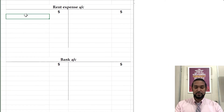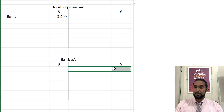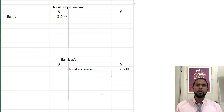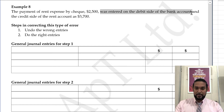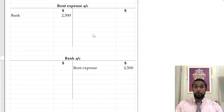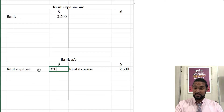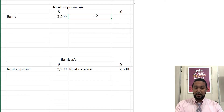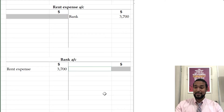So the rent expense account, we're supposed to debit it — bank 2,500 — and then the bank account is supposed to be credited rent expense 2,500. But was that what happened? Let's go back to the question. It was entered on the debit side of bank and the credit side of rent at 3,700. So it was entered on the debit side of bank as 3,700 and credit side of rent as 3,700. So what was supposed to happen didn't happen.